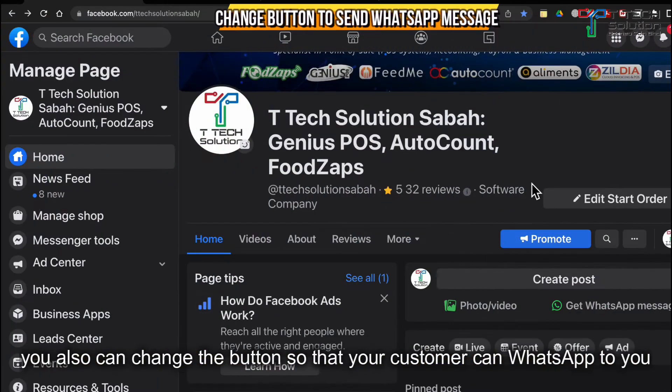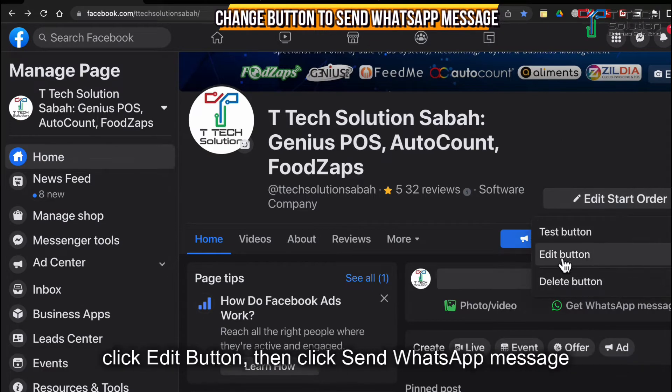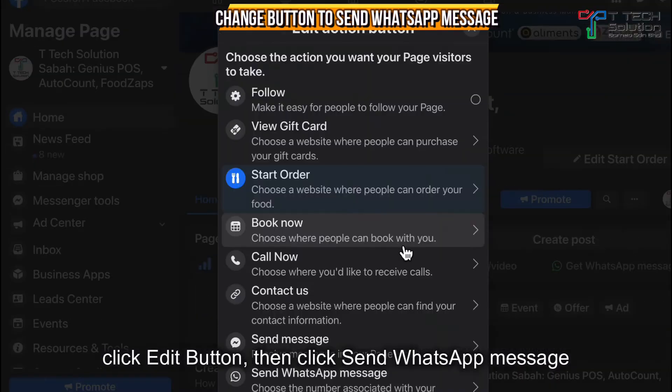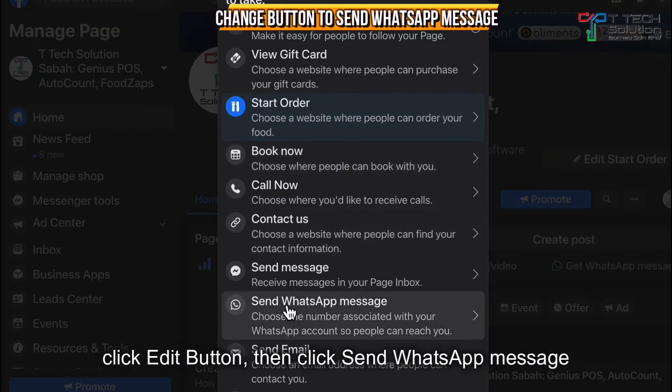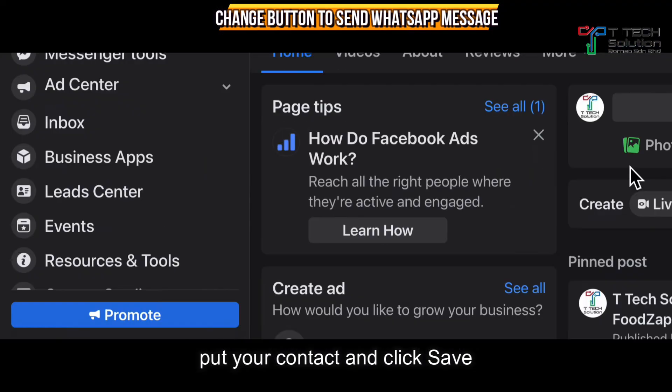Other than that, you can also change the button to go to your WhatsApp. Just click Edit button, click 'Send WhatsApp Message', and click Save.